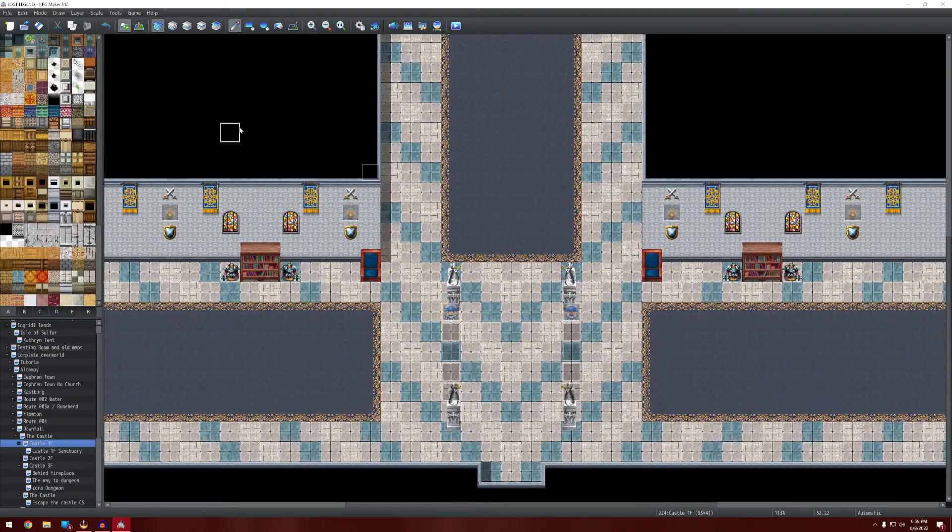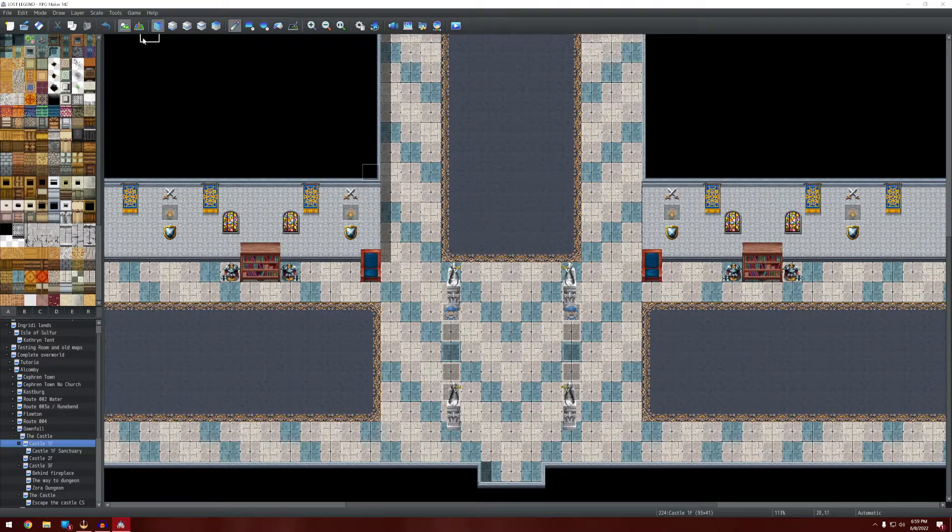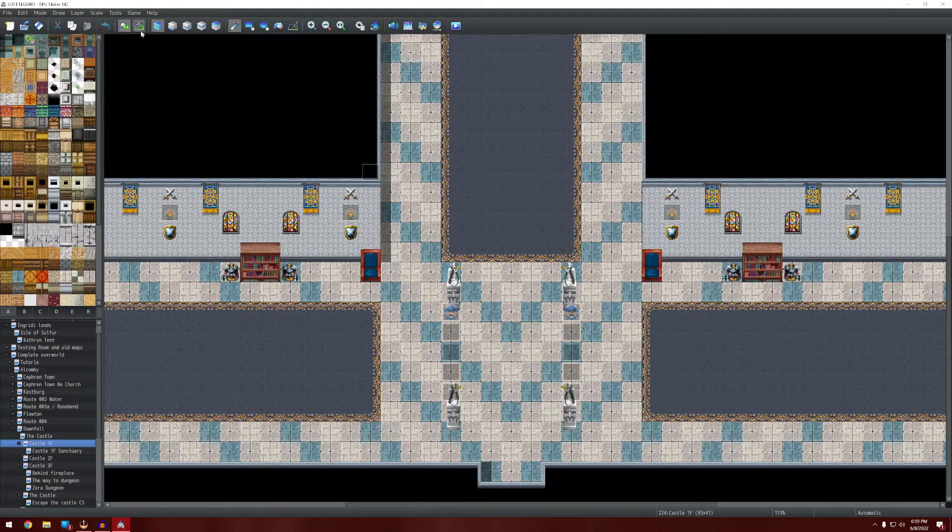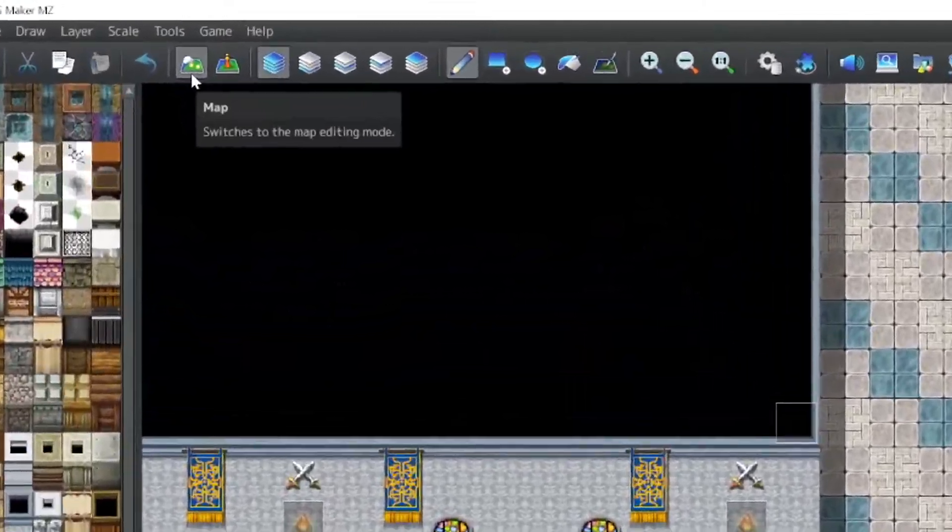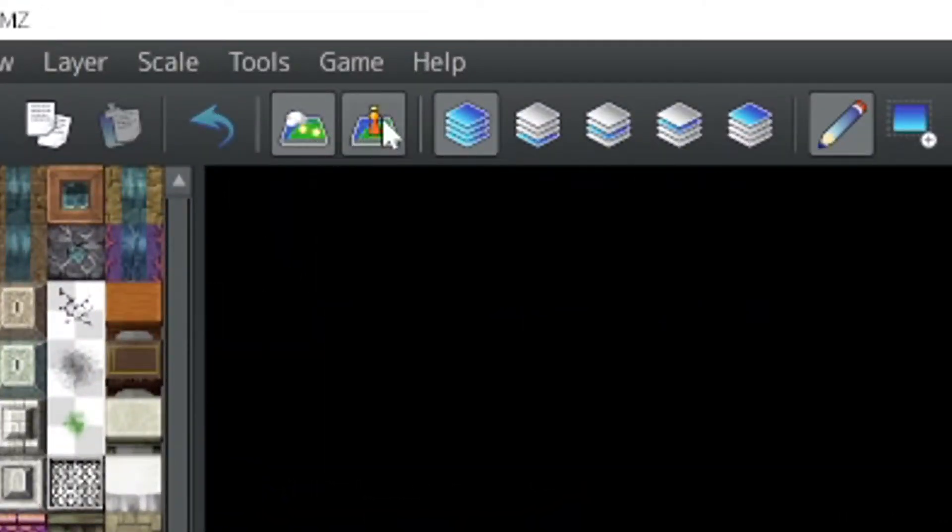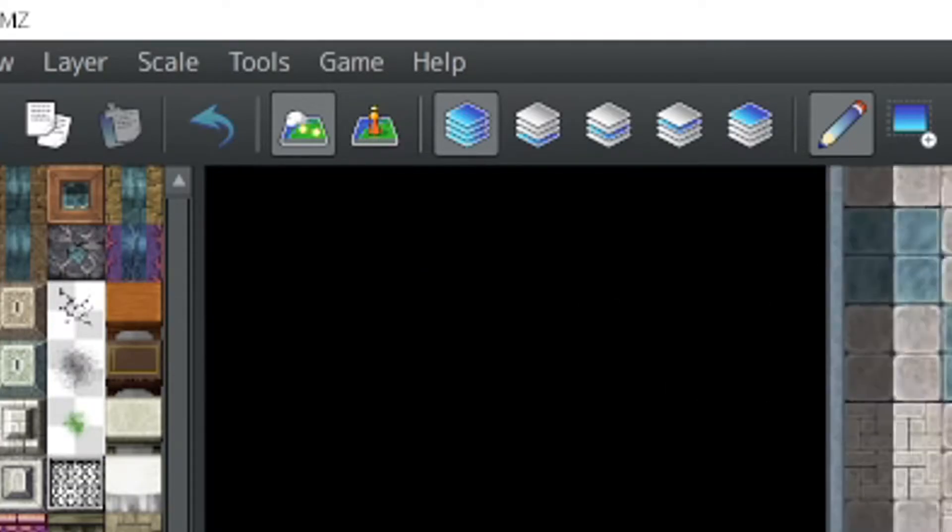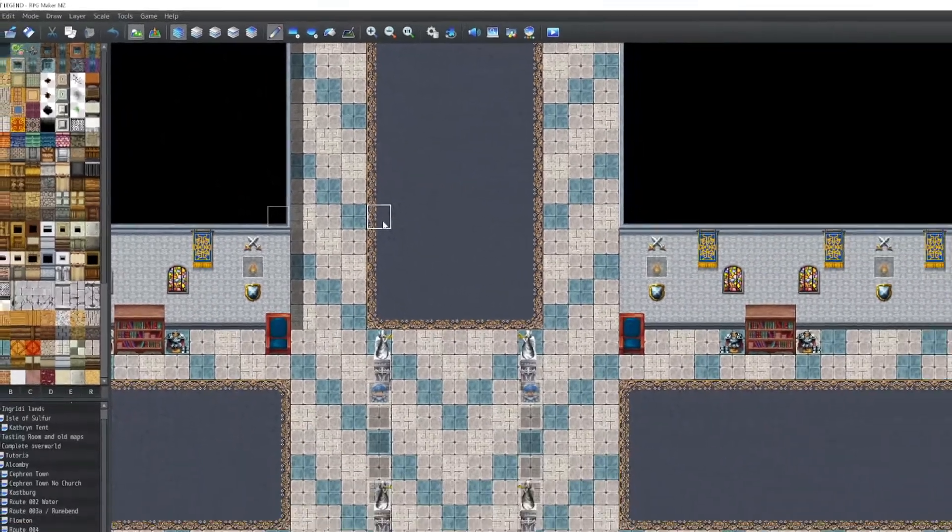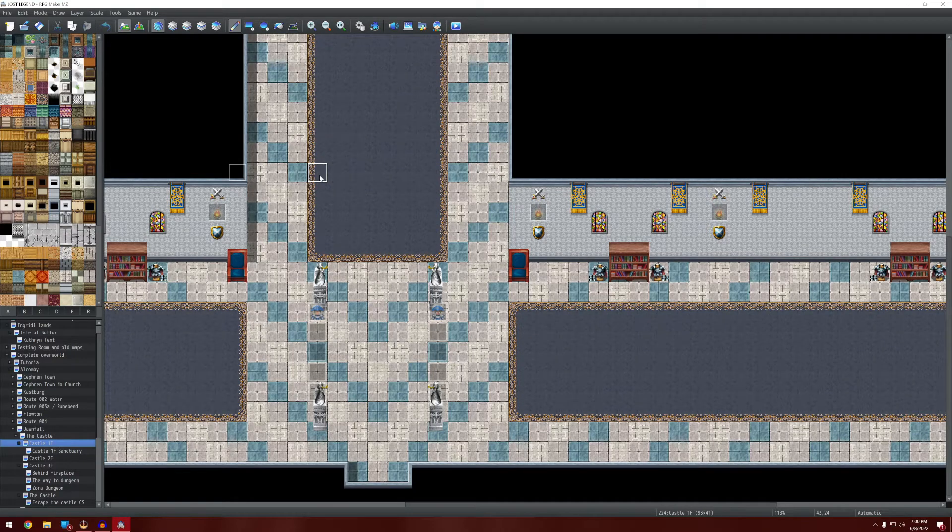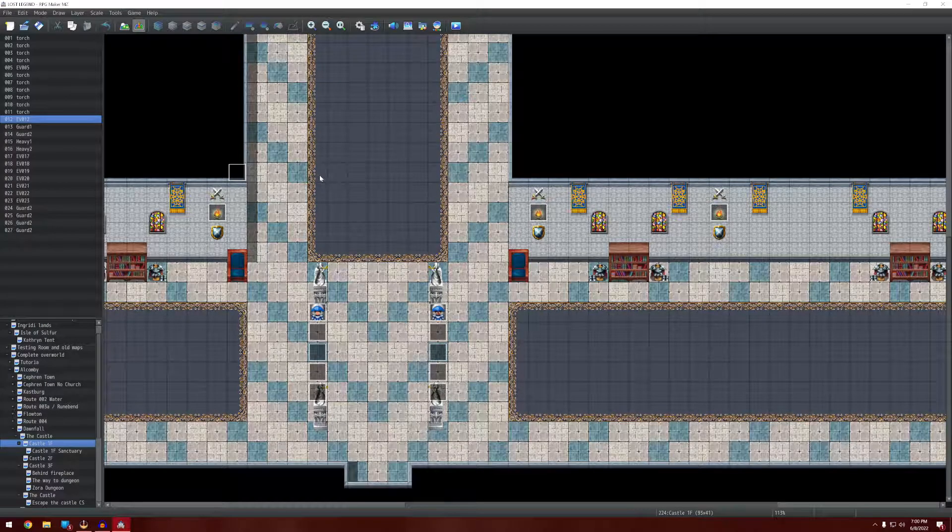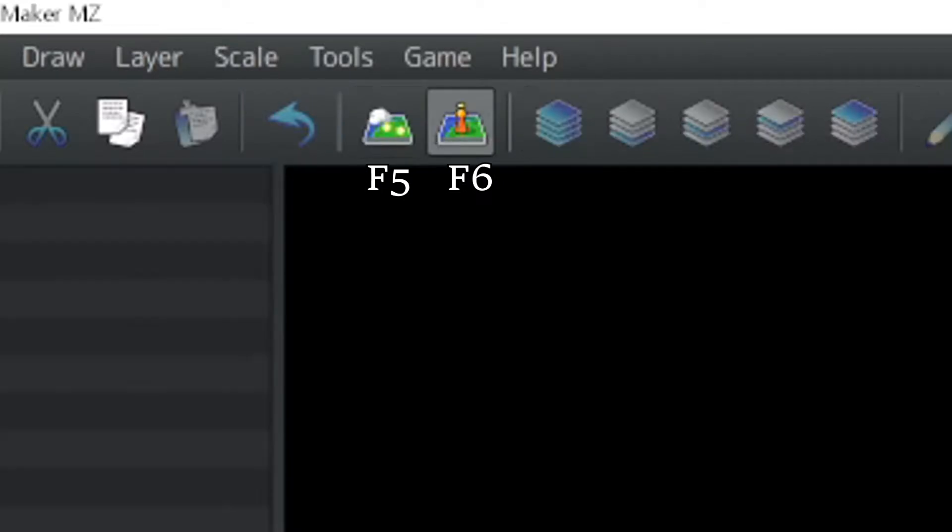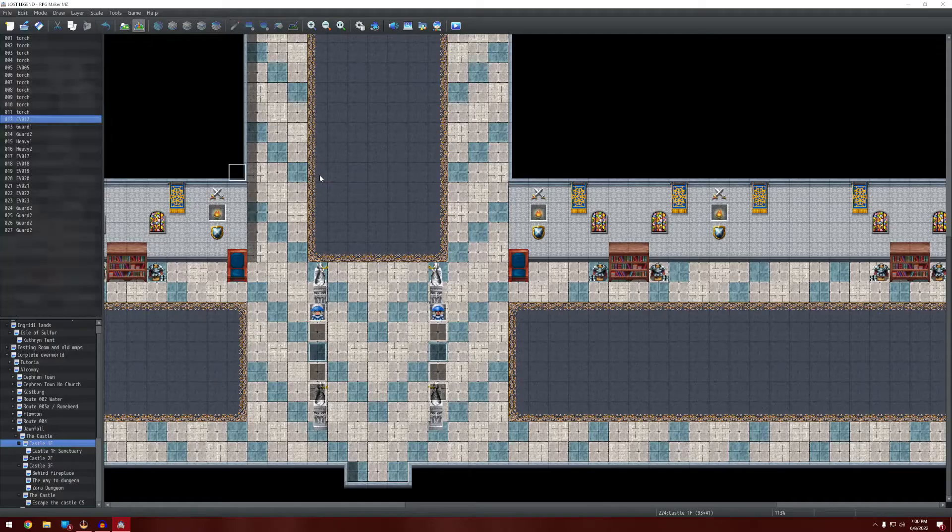So when you're building your game the two most popular buttons you're going to be using are these two buttons up here. The swap between the map editing mode and the event editing mode. So you're going to be going up here and clicking a lot. Now I get it, clicking those things only takes half of a second to do, not very much time at all. However, if you press F6 and F5, you can swap between them.